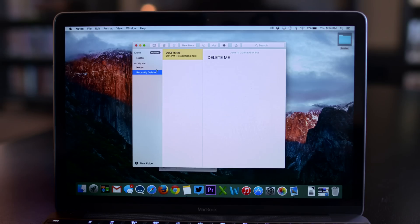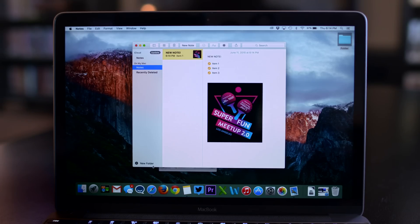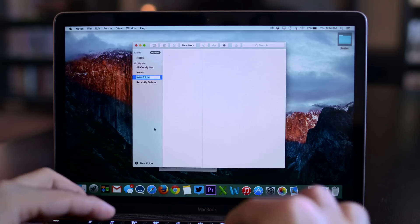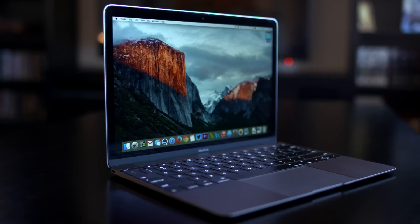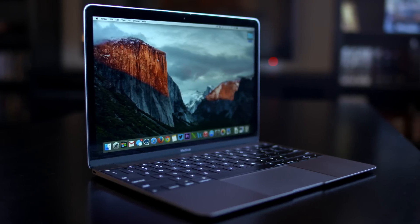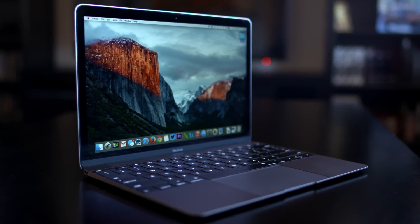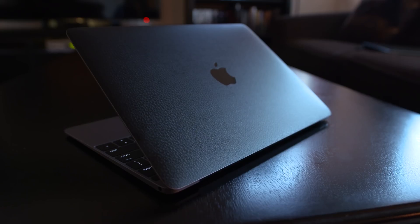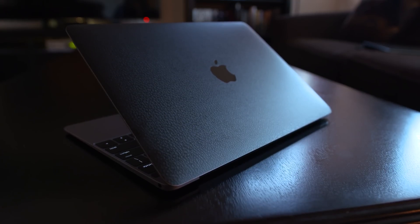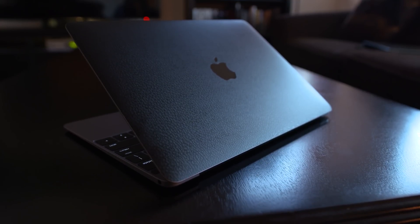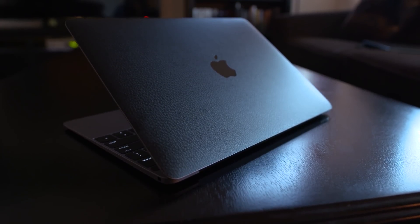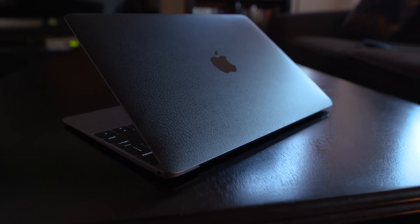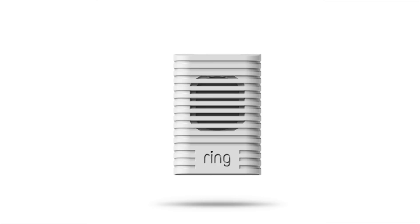A couple of other small features in Notes is the ability to recover recently deleted notes and create new folders within the Notes app. So there you have it - these are my top five features of OS X 10.11 El Capitan. If you'd like to check out other features and performance enhancements this upcoming release includes, I'll leave a link below for you.